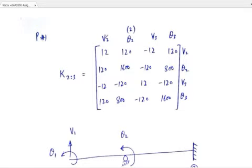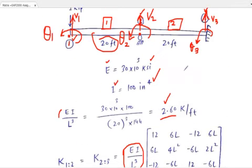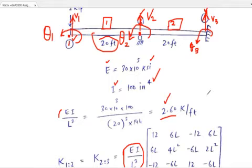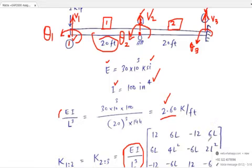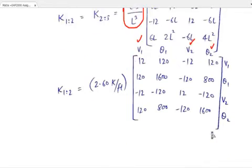For member 2-3, label the stiffness matrix as V2, theta 2, V3, theta 3, because we go from node 2 to node 3. You have to know that the first column is related to vertical displacement, the second to rotation, the third to vertical displacement again, and the fourth to rotation.